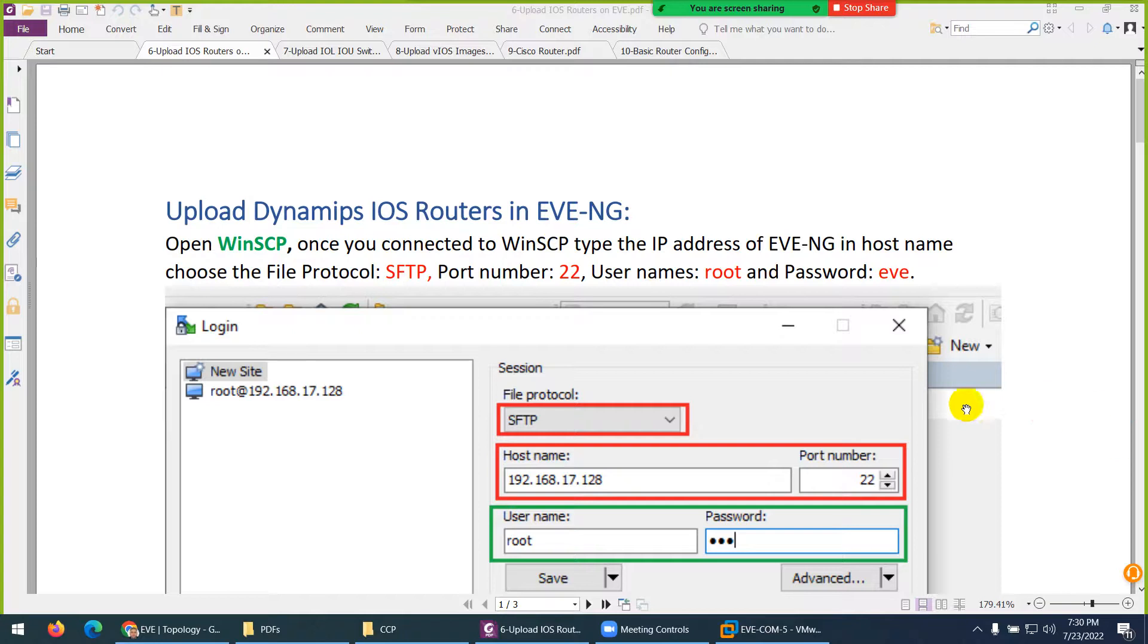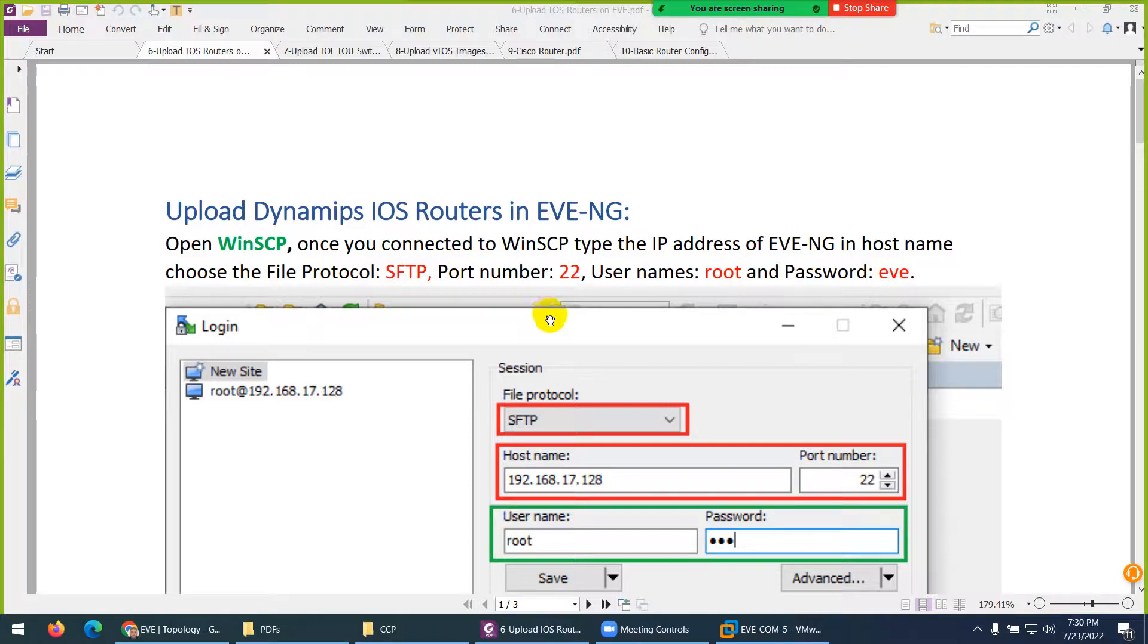Next we need to upload iOS router inter-network operating system. This is the iOS router which we will do our practice.